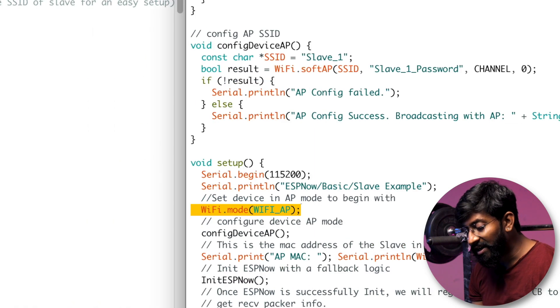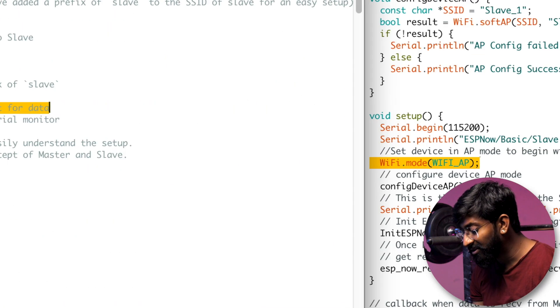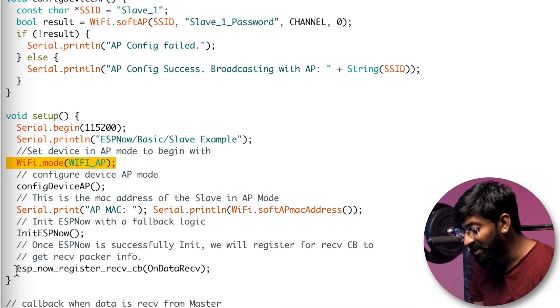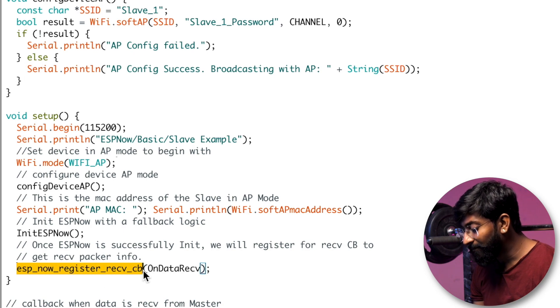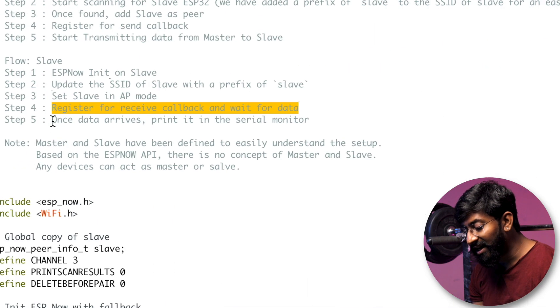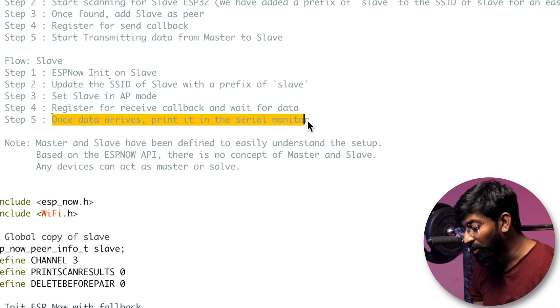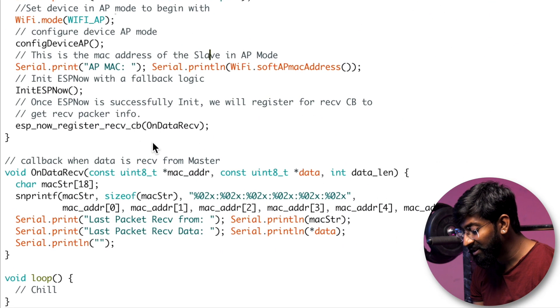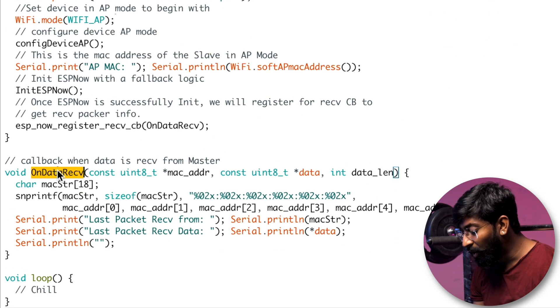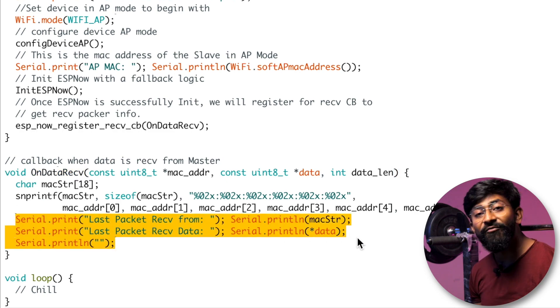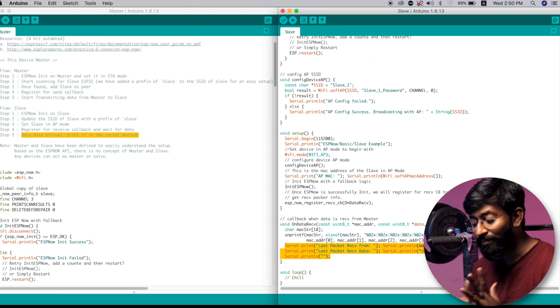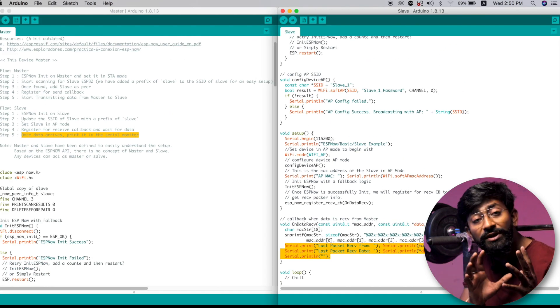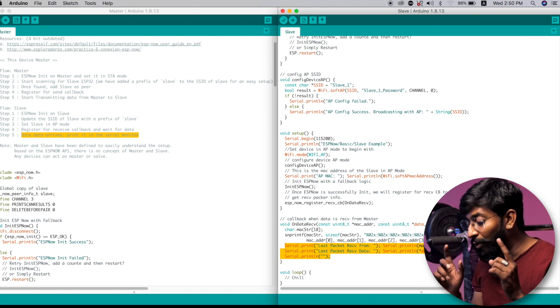And after that, register for receive callback for data. So receive callback is defined here, ESP-NOW receive callback. And after that, once data arrives, print it on the serial monitor. So once data arrives, this callback function will be called and we are just printing the data received from the master module. So that was the simple explanation of both the master and the slave code.